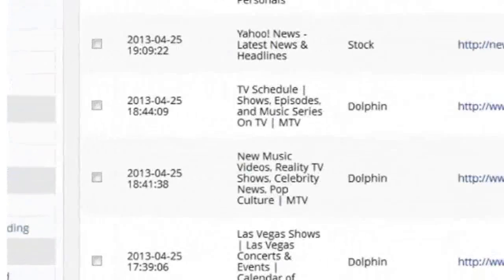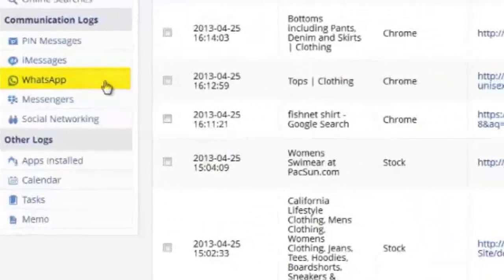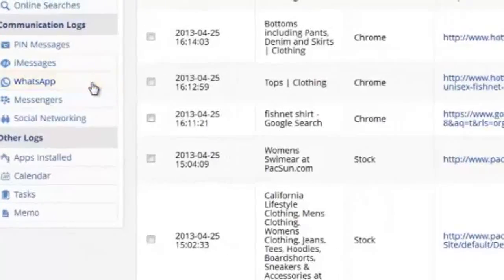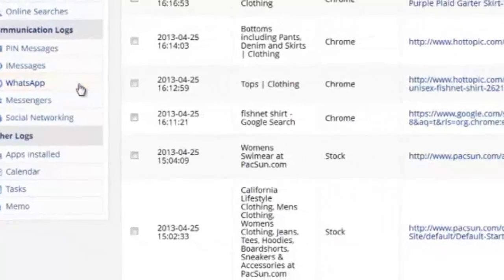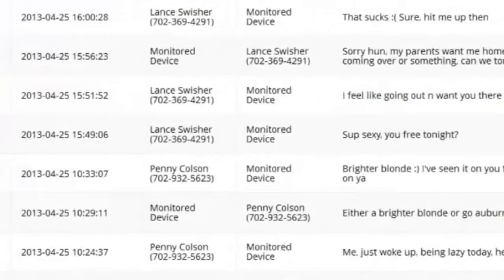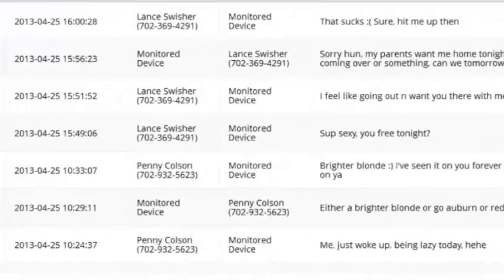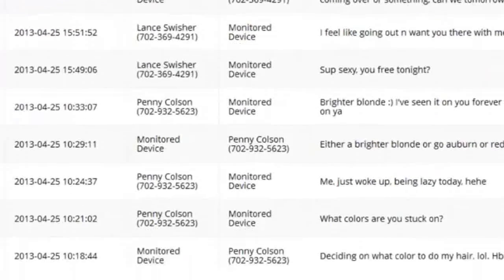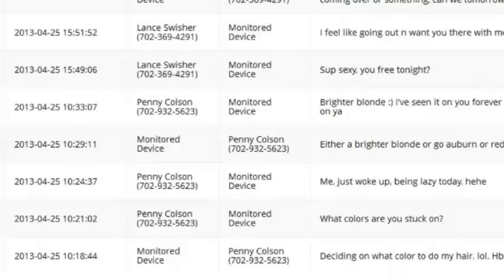In the websites tab below, we can see all websites visited as well as search engine queries. In the tab below that, we can see instant message monitors for monitoring any common chat program, including all chat messages sent and received.